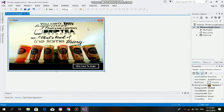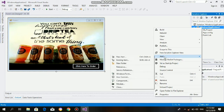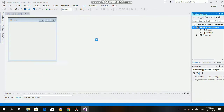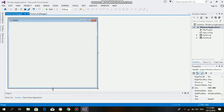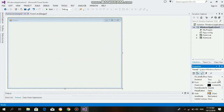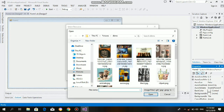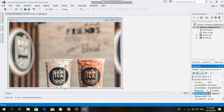After that, add another form, which is Form 2. It is where the customer will order. Create the design just like what you did in Form 1.